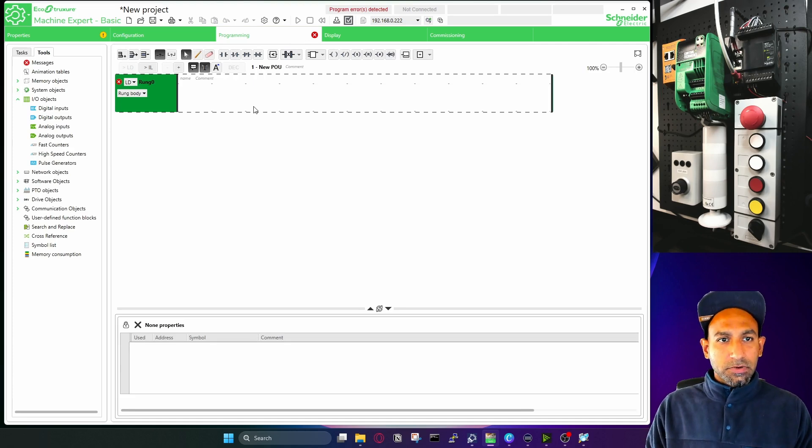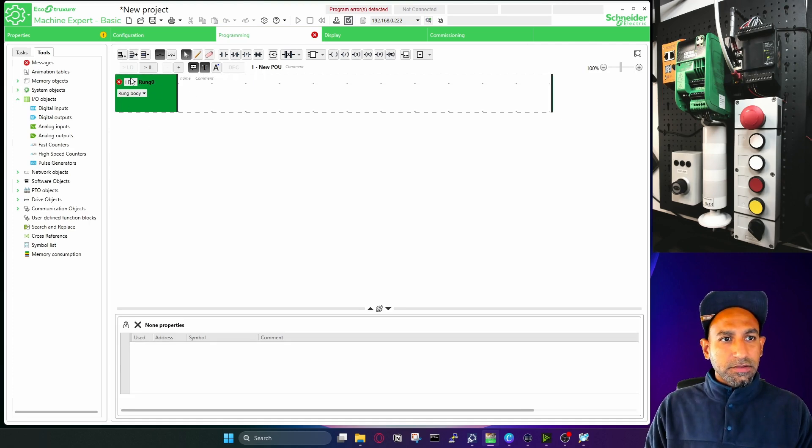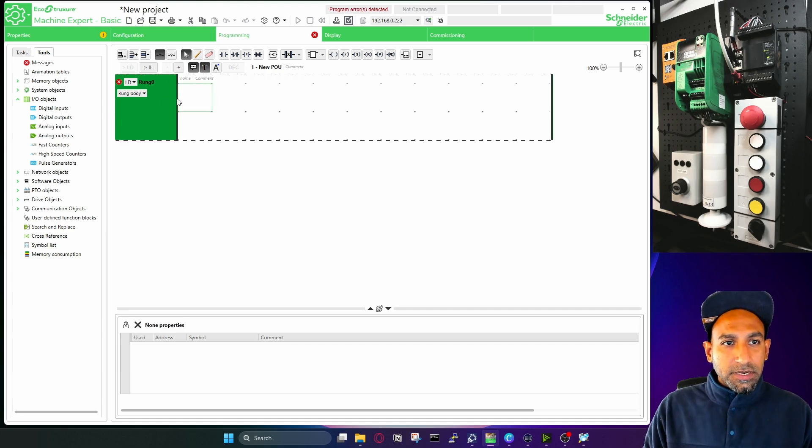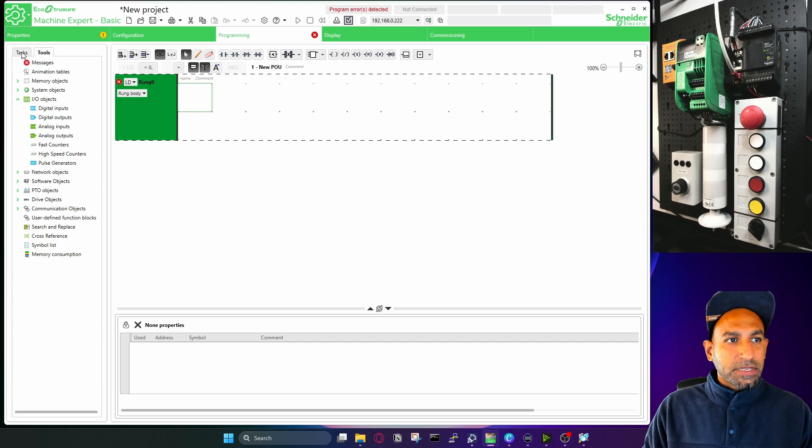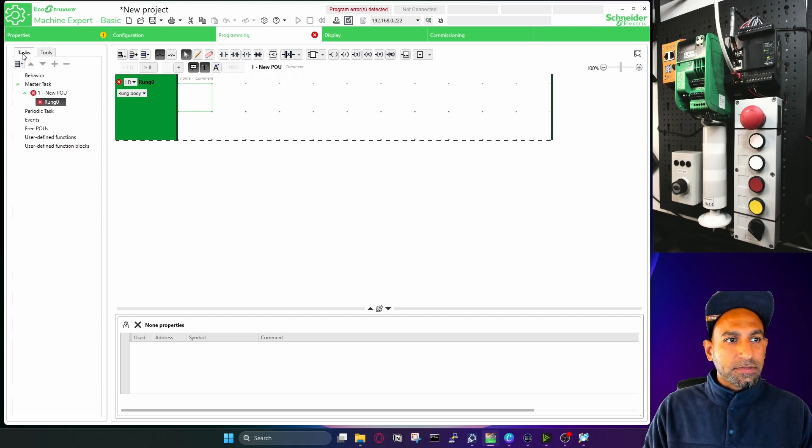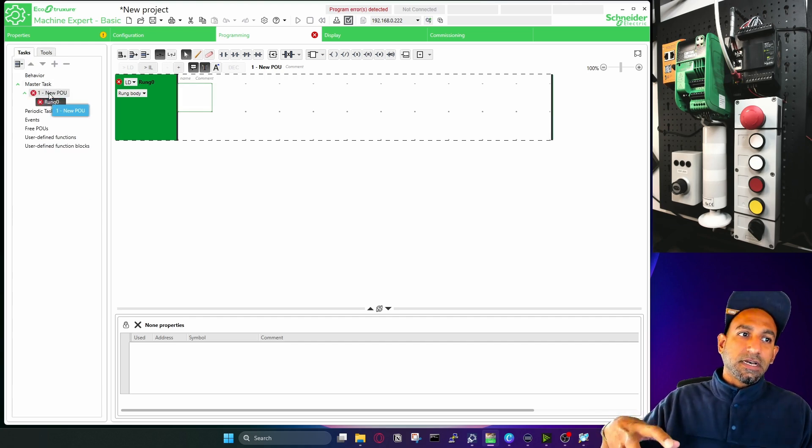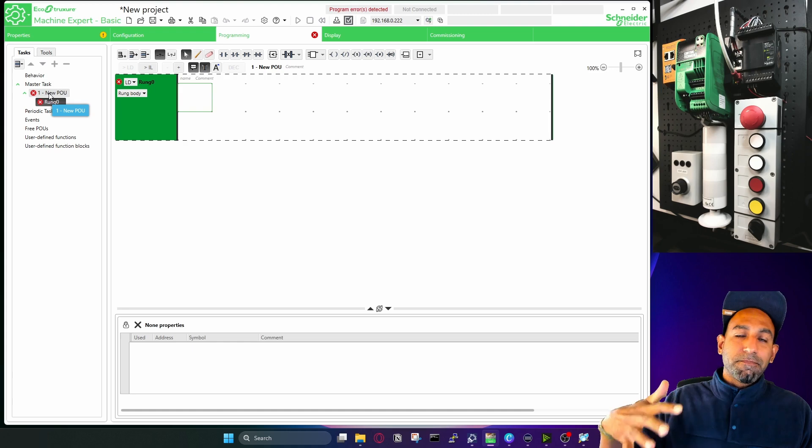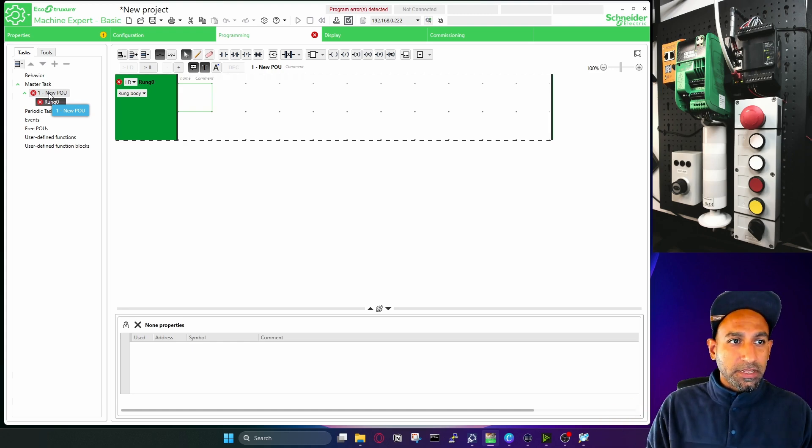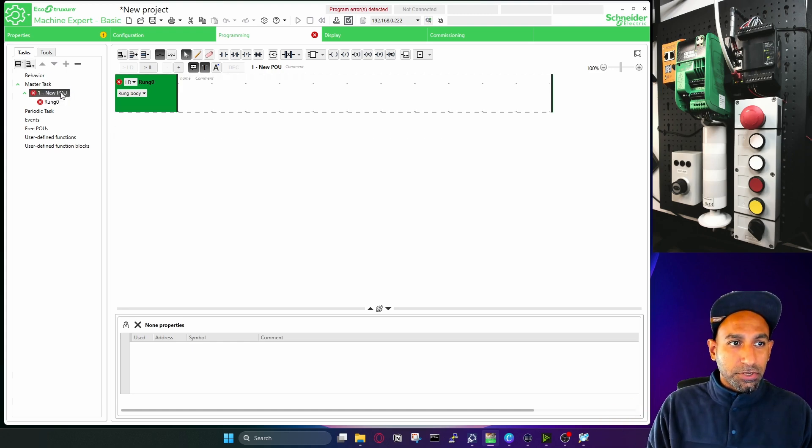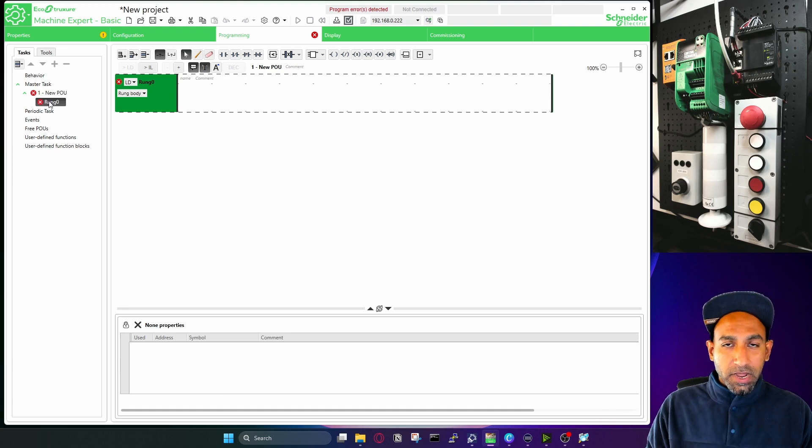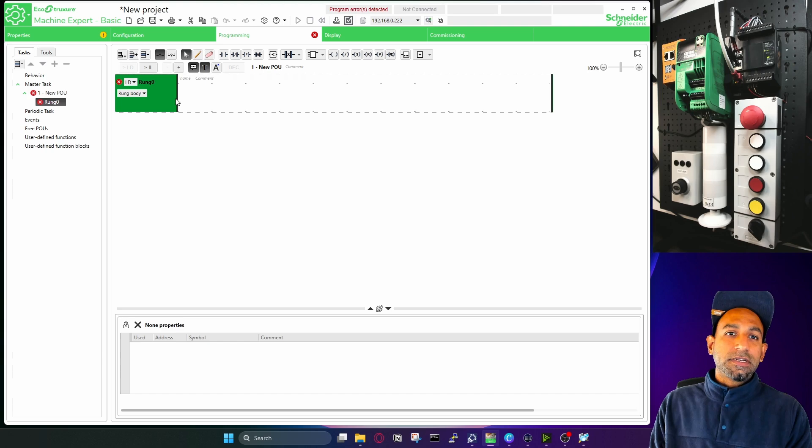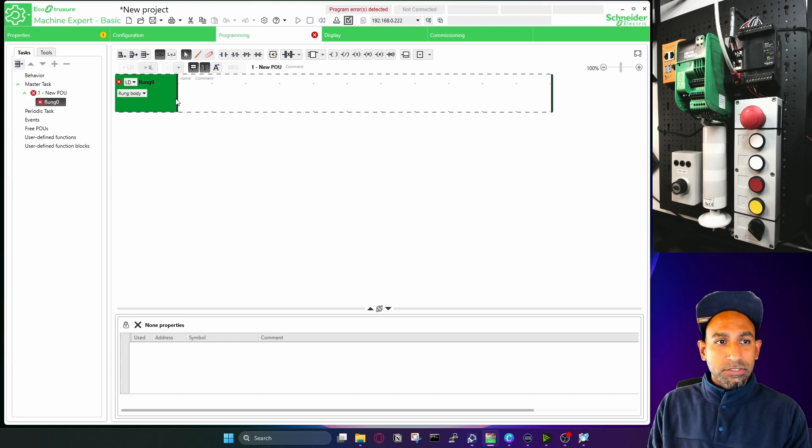Now I will write a very simple program. And you can see there is a cross here, which means this needs to be configured. So it is by default in ladder logic. So if you go to here on the left side tasks, you will see that the master task, master task is the task which has the main POU, main program. It's already having a POU, and it already having a RUNG, which is zero. So that's this RUNG.